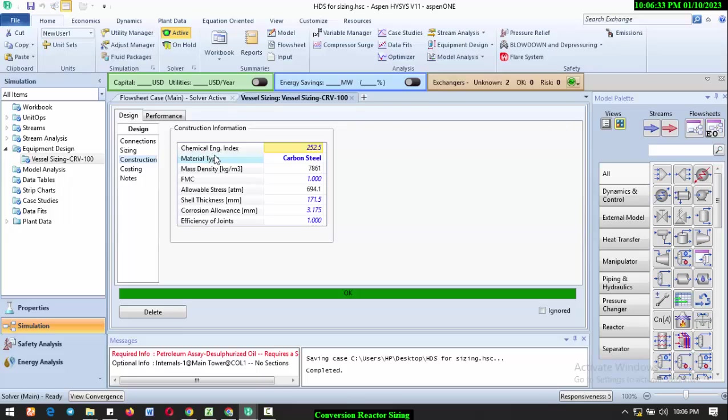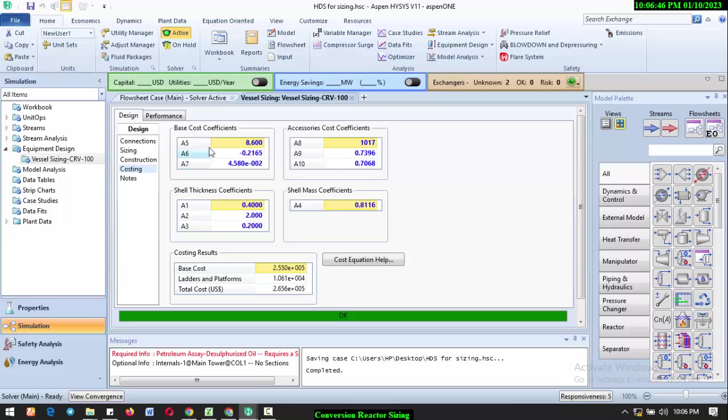If you check Construction, it will tell you the Chemical Engineering Index, the material type which is carbon steel, the mass density, the ASME allowable stress, the shell thickness—everything. It comes to Costing to give you the base cost coefficients and also the predicted costing results: the base cost in dollars, the cost of ladders and platforms, and the total cost in US dollars.